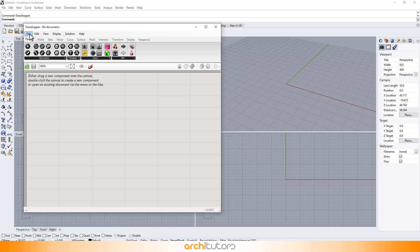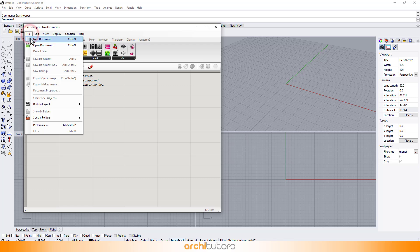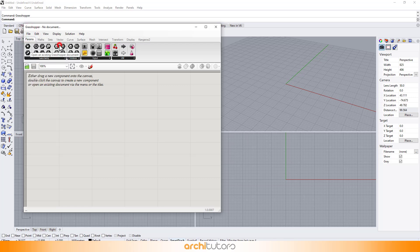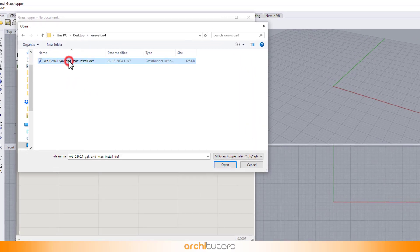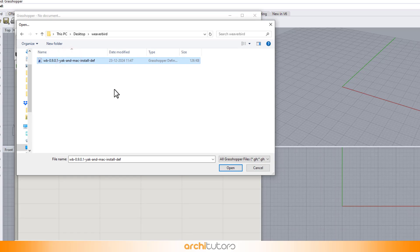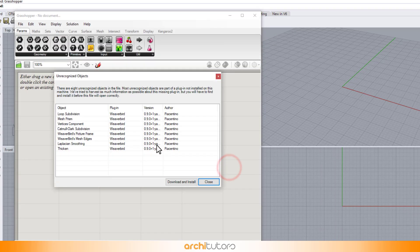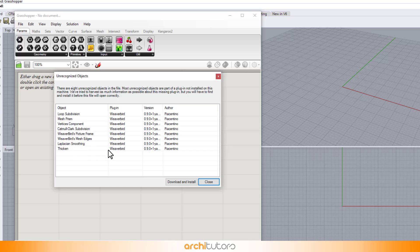Click on File and then open Document to find the file we just downloaded. This will open a dialog box with all the components of the Weaverbird plugin.